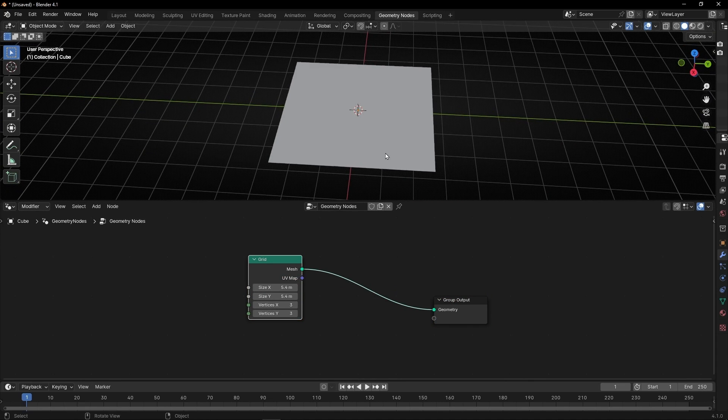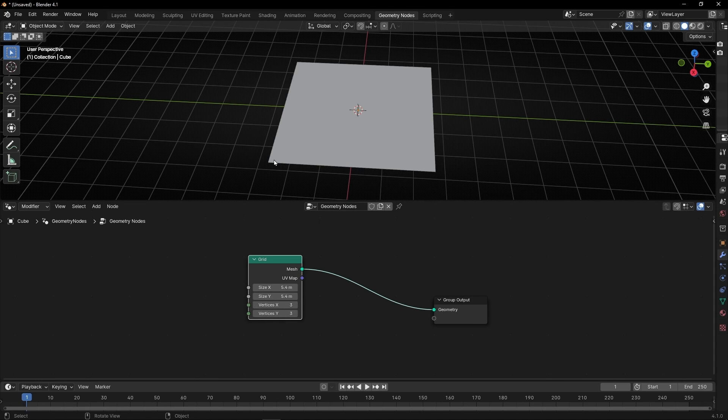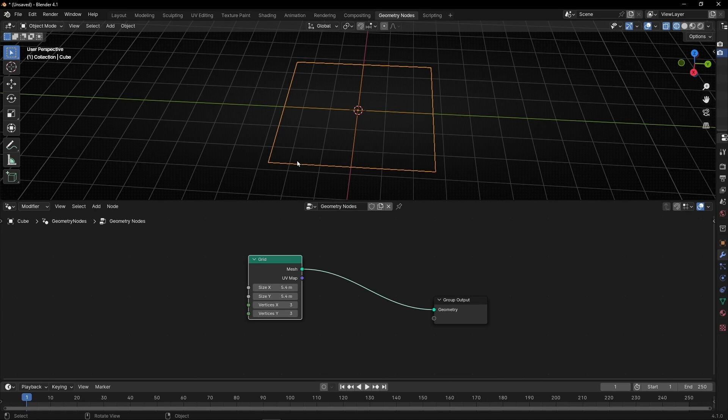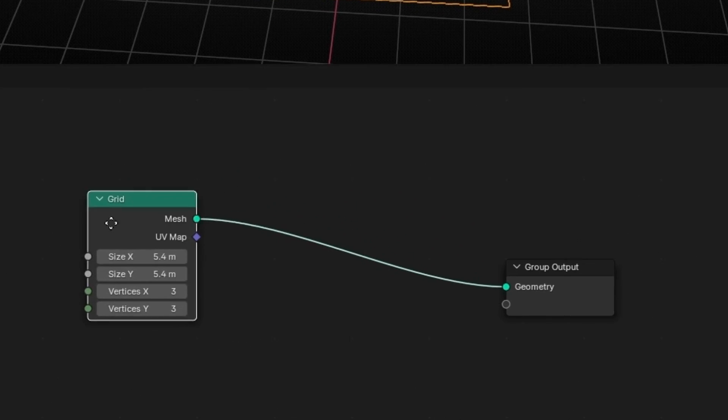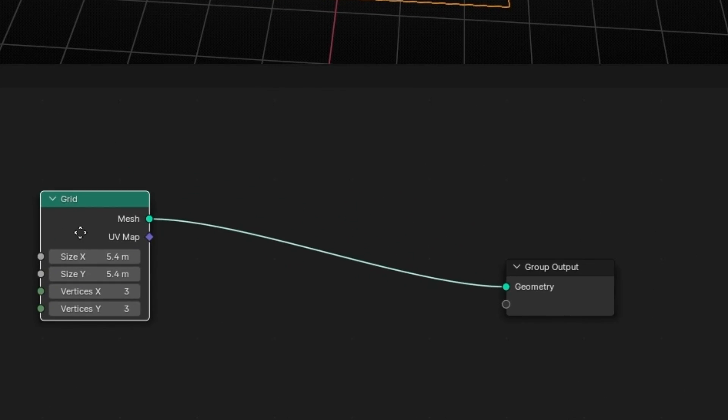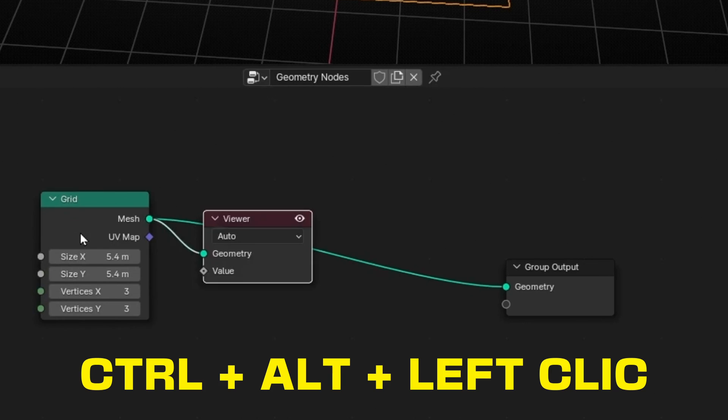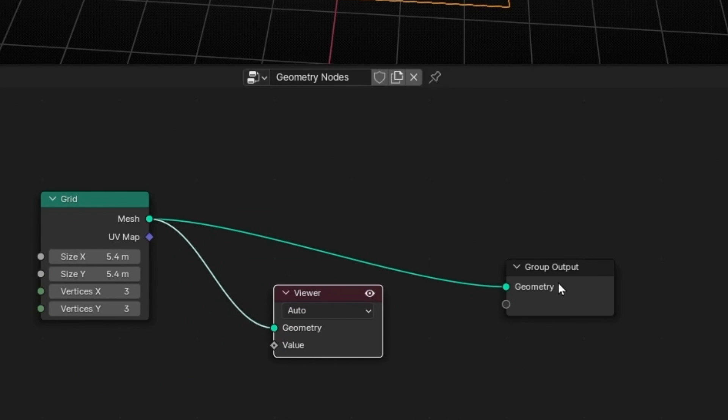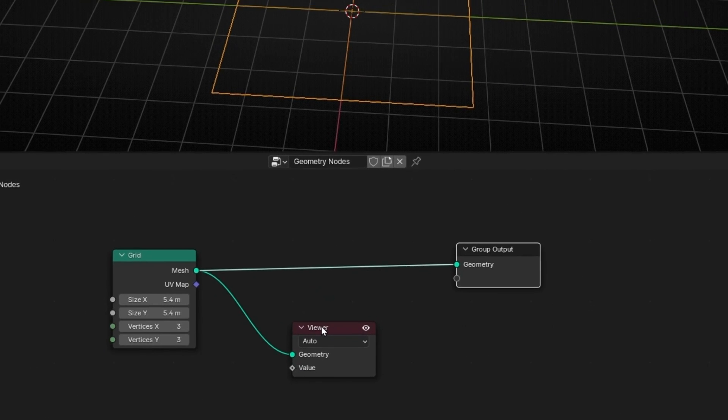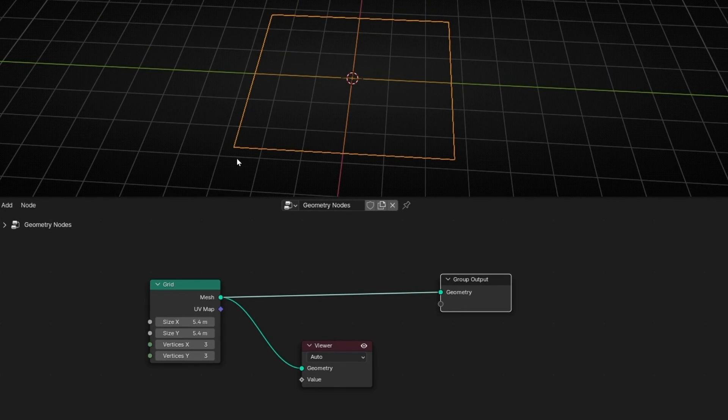Now we have 3 by 3 vertices. But I want to see the index, the number of all the vertices. I want to know which number is this one, which number is this one. To do that, we need to select the node and press Ctrl-Alt-Left-Click and we have the viewer node. Thanks to the viewer node, we can see these numbers.